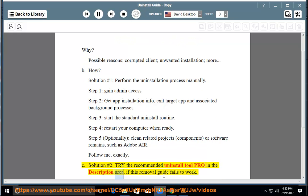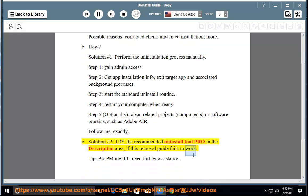Try the recommended uninstall tool pro in the description area if this removal guide fails to work. Please PM me if you need further assistance.